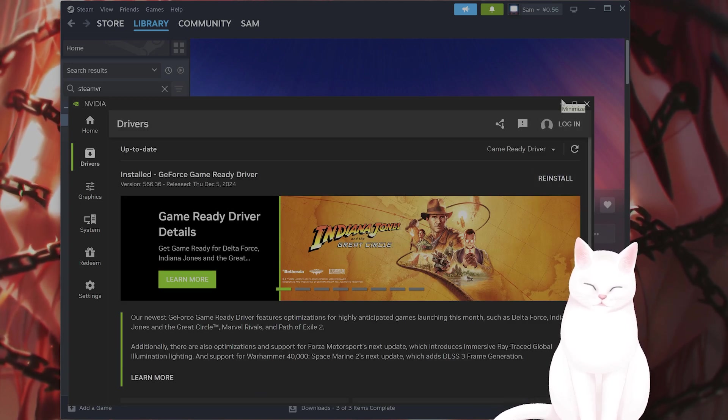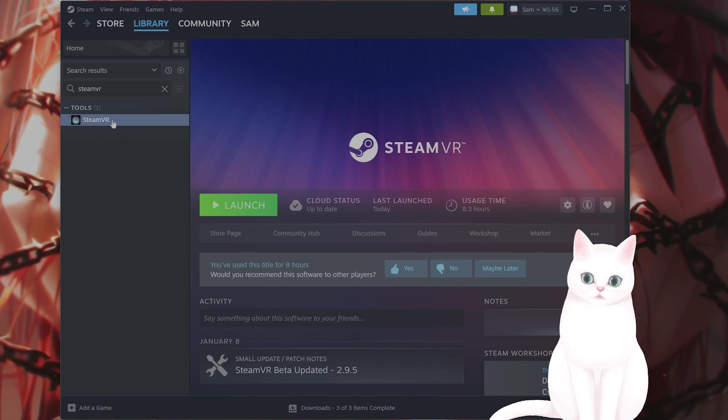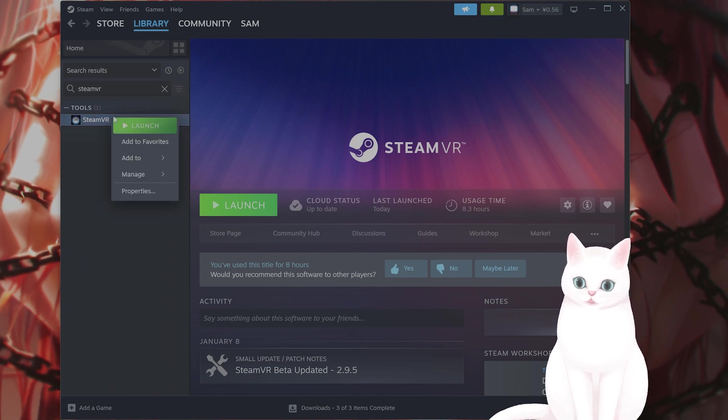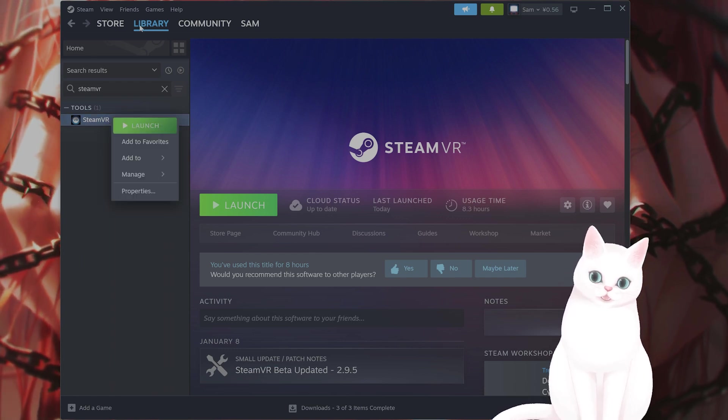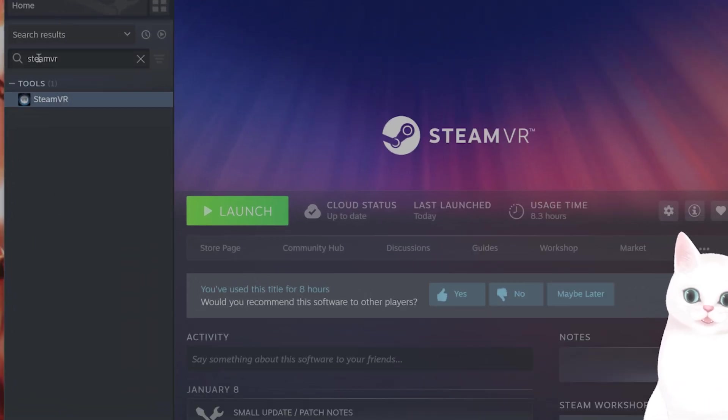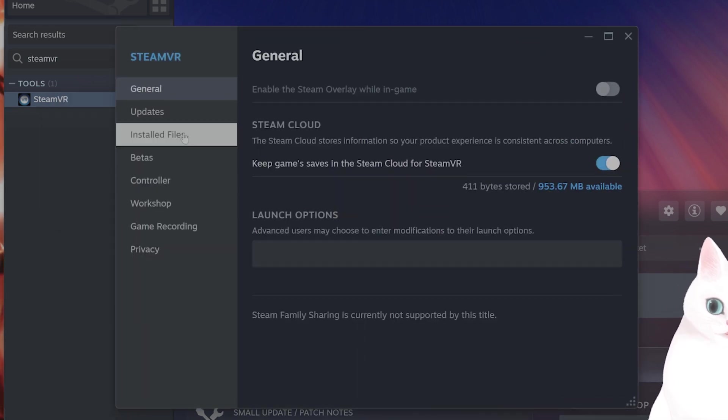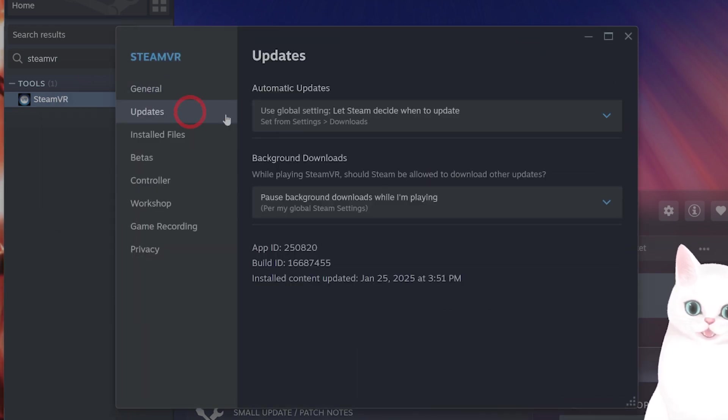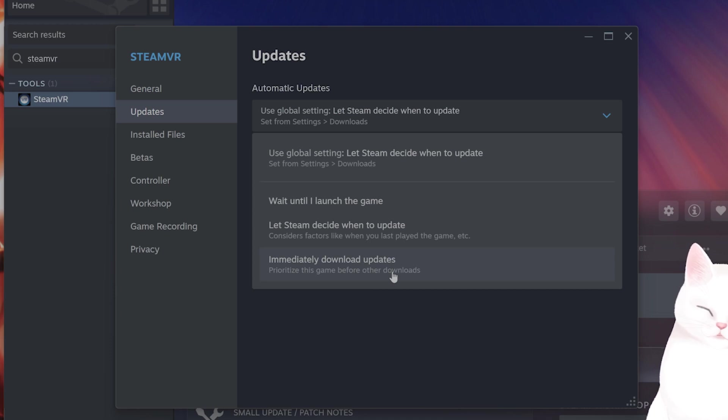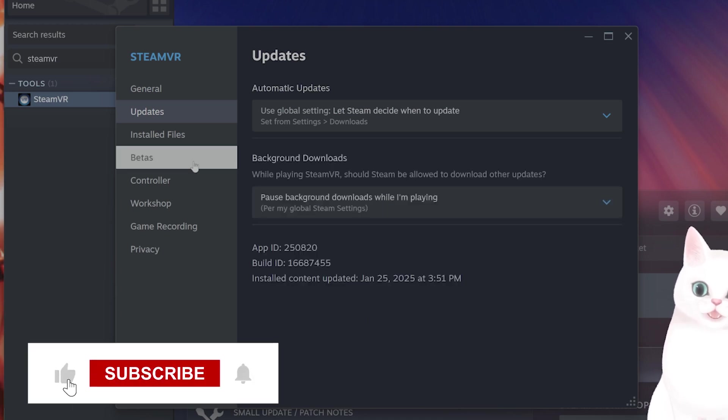After you've done that, you want to check for SteamVR updates. So open Steam, go to library, search for SteamVR, right-click on it, go to properties, go to updates, and say immediately download updates and check if there are any updates for SteamVR.